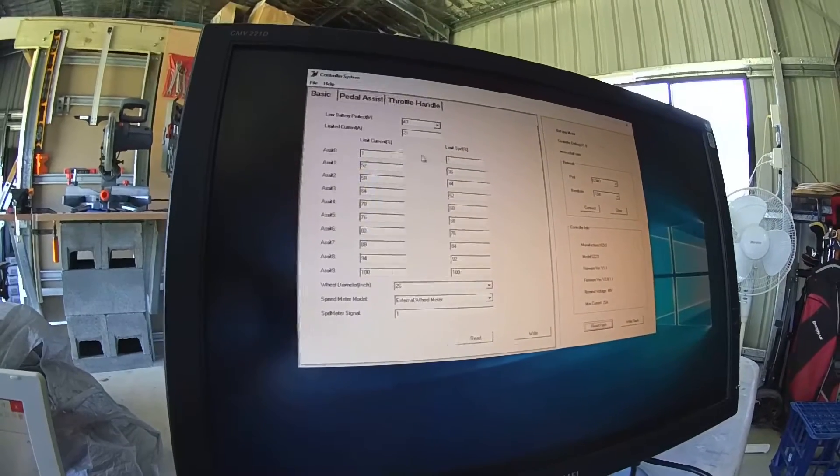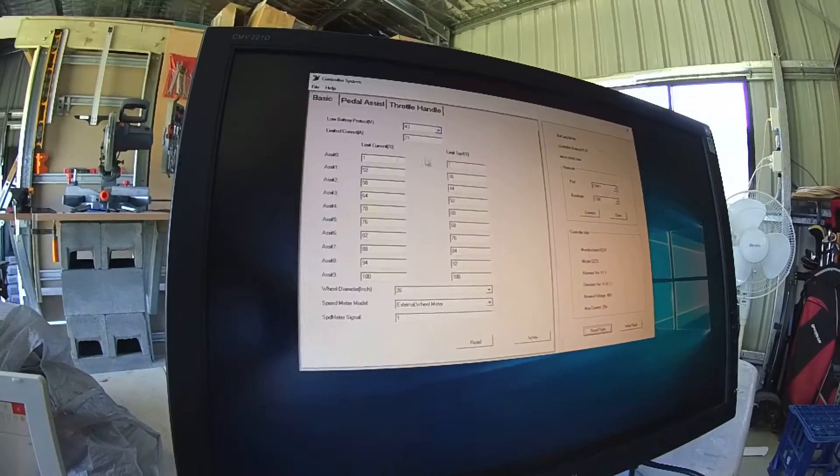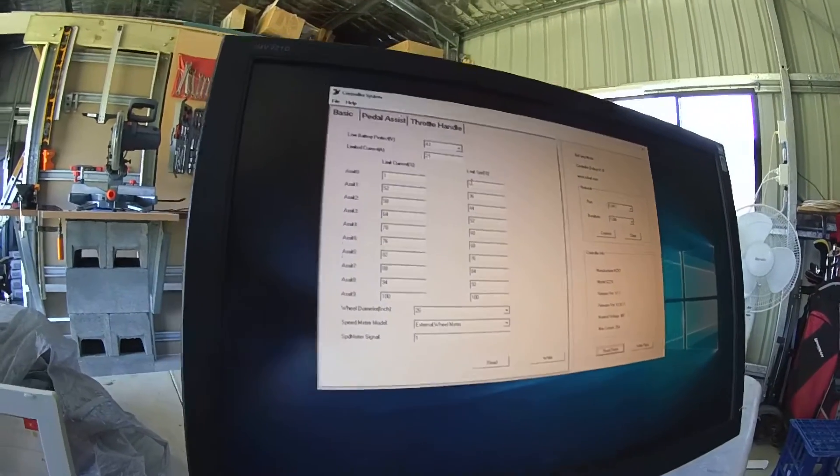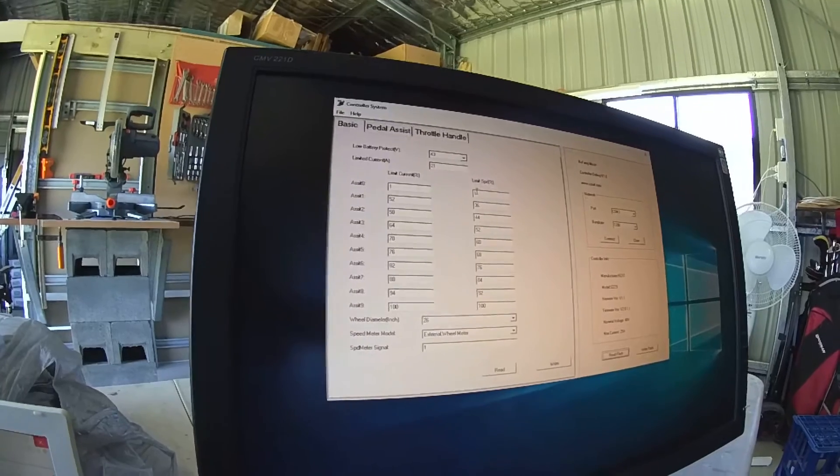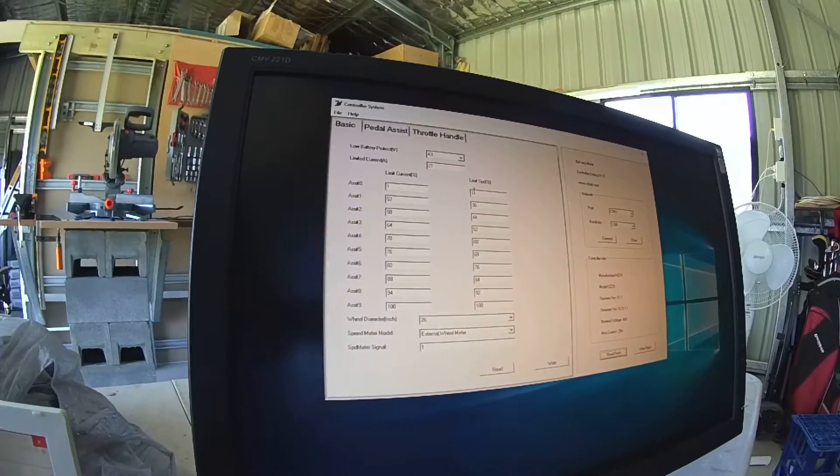I used this setting here, changed these from 0 to 1 just to enable the throttle on level 0.